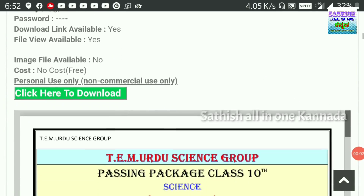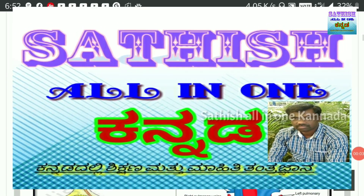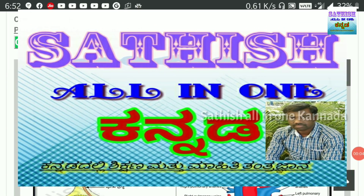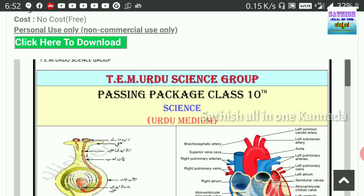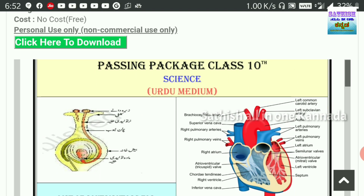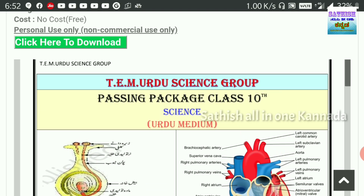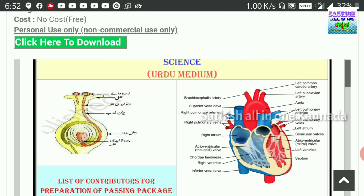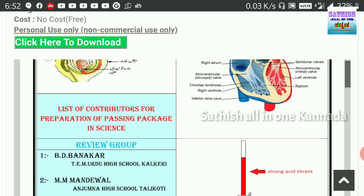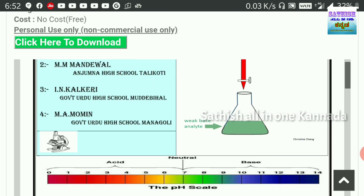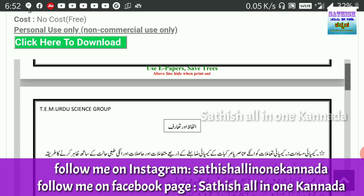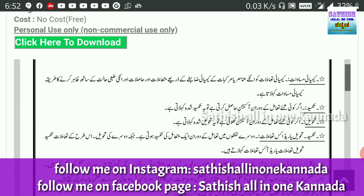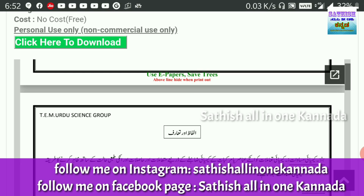Hello and welcome to Satish Alinvon Canada YouTube channel. Today we have a video about SSLC Science one medium passing package. You can download it in the comment box. You can also find it in the English version.